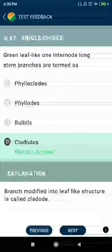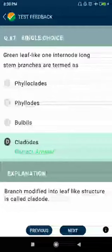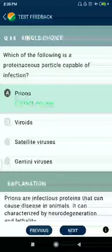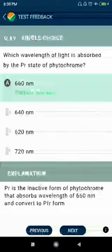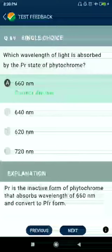Question number eighty-seven: green leaf-like, one internode long stem branches are termed as cladodes. Question number eighty-eight: which of the following is a proteinaceous particle capable of causing infection? Prion.